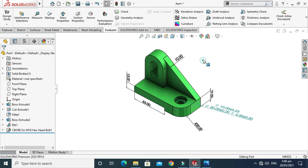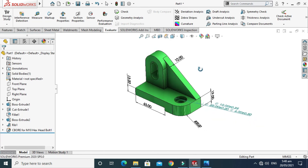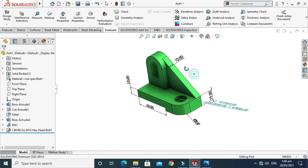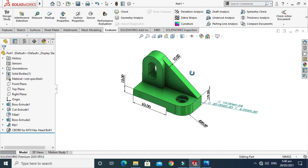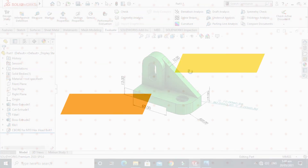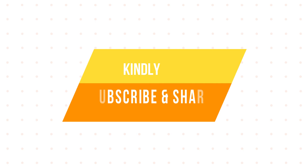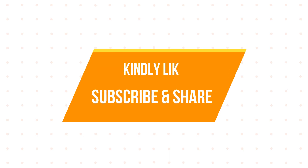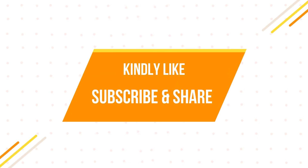We are done with this SolidWorks basic exercise 8. I hope you like it. If you have any questions or queries related to this tutorial or any other tutorial, you can ask in the comment section. Thanks for watching and don't forget to like and subscribe to our channel for more videos.